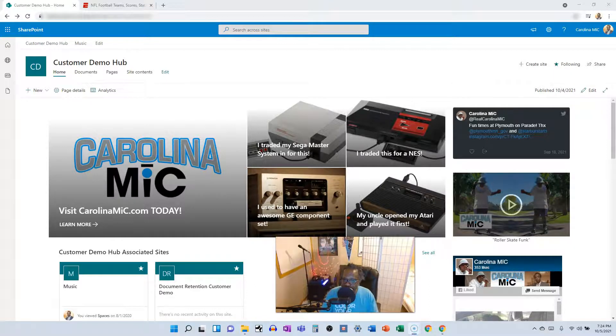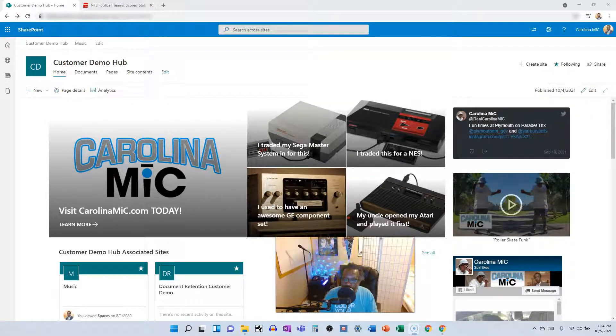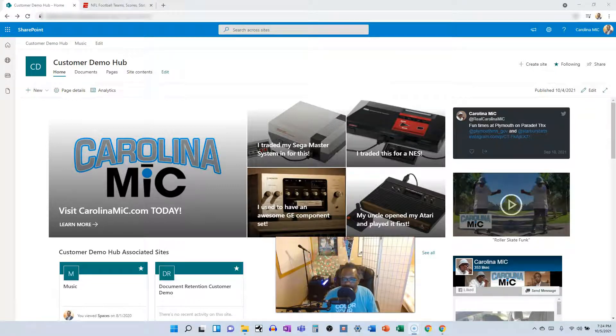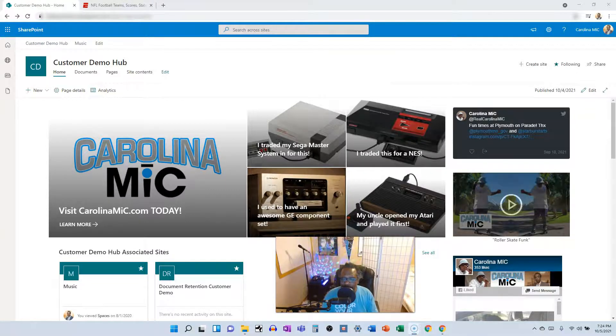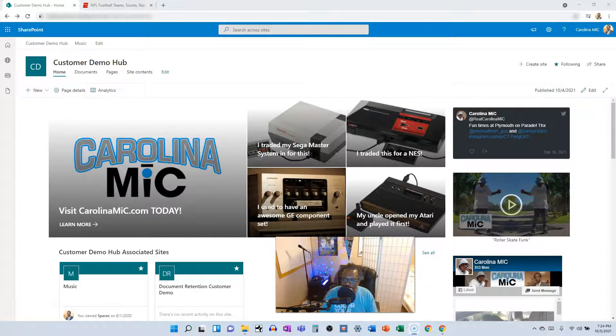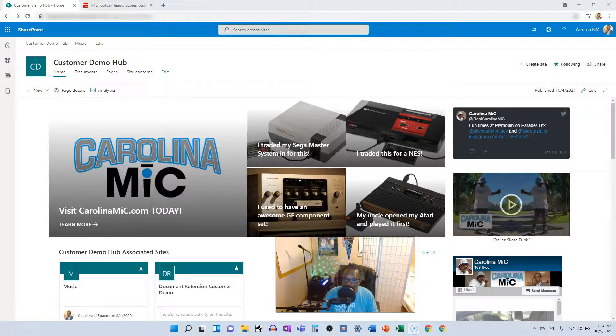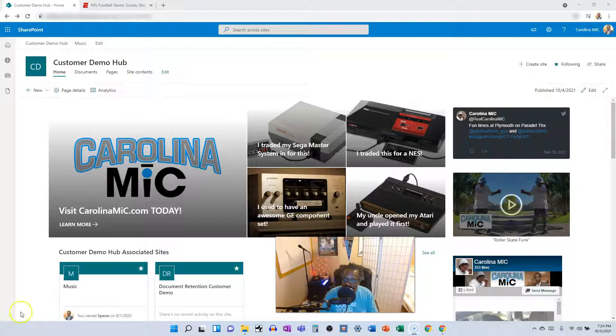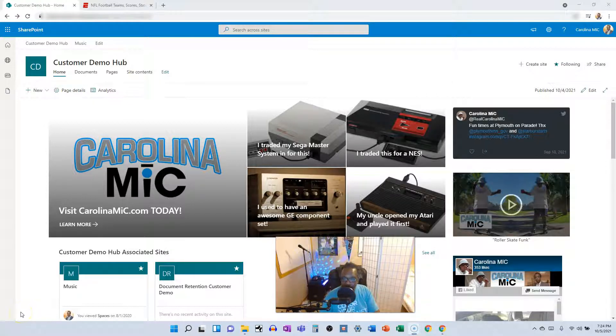What's up everybody, this is Carolina Mike, your host for SharePoint in 60 Seconds. Stay around to find out how you can make Hero Web Part links open in their very own tab, regardless if the link points to an internal site or an external one.